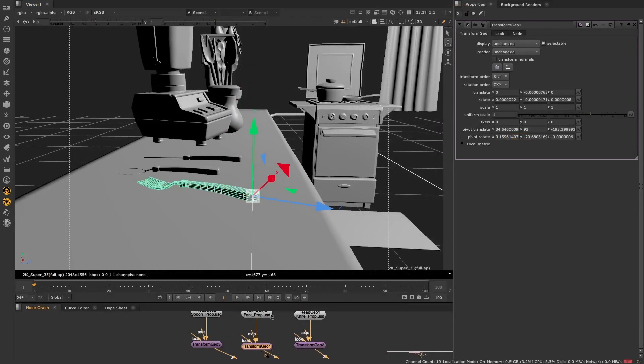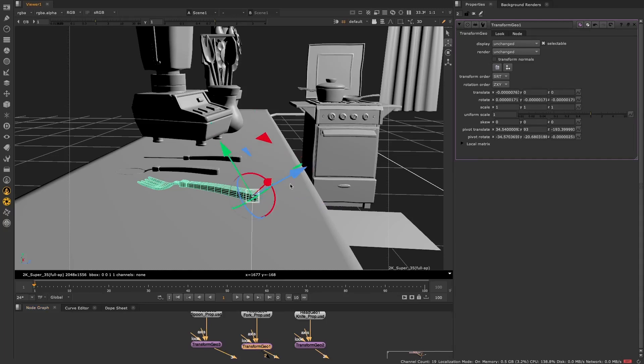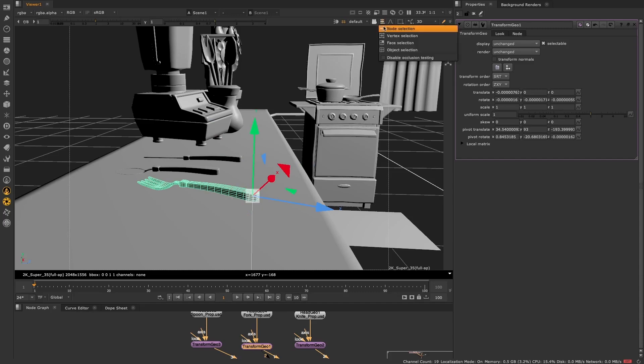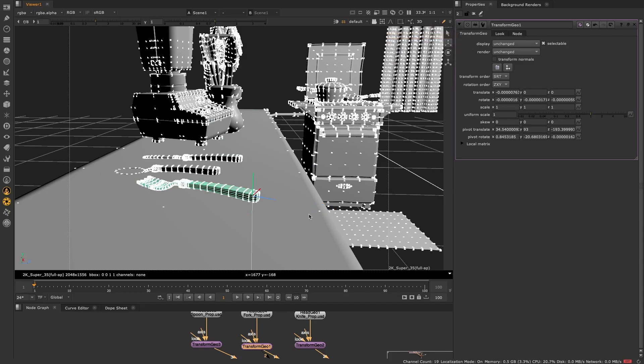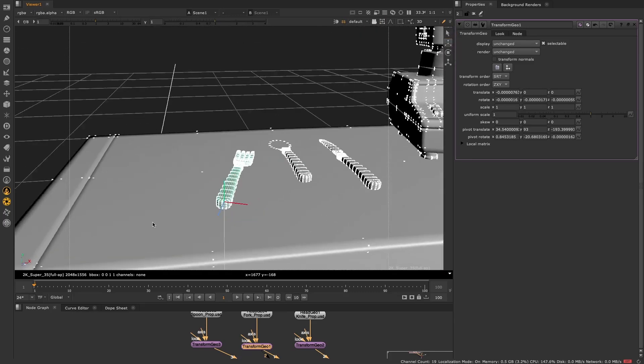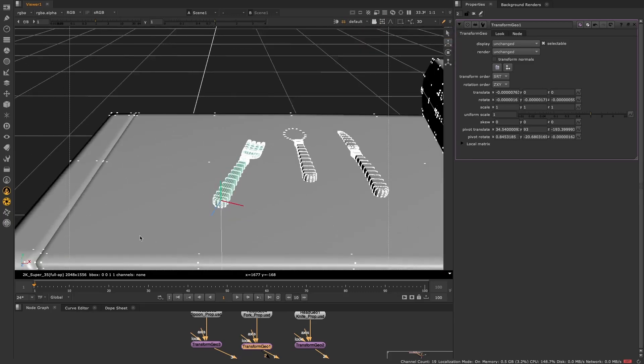There's also a new internal axis indicator for the pivot point, and we've made this visible in vertex selection mode, allowing you to visualize the true orientation of the pivot point.